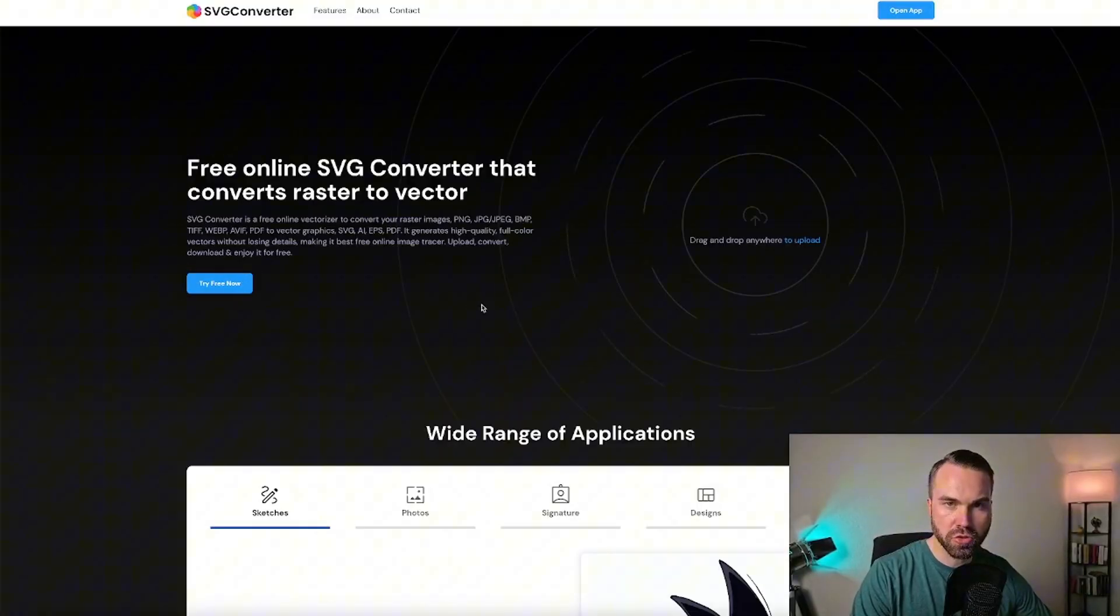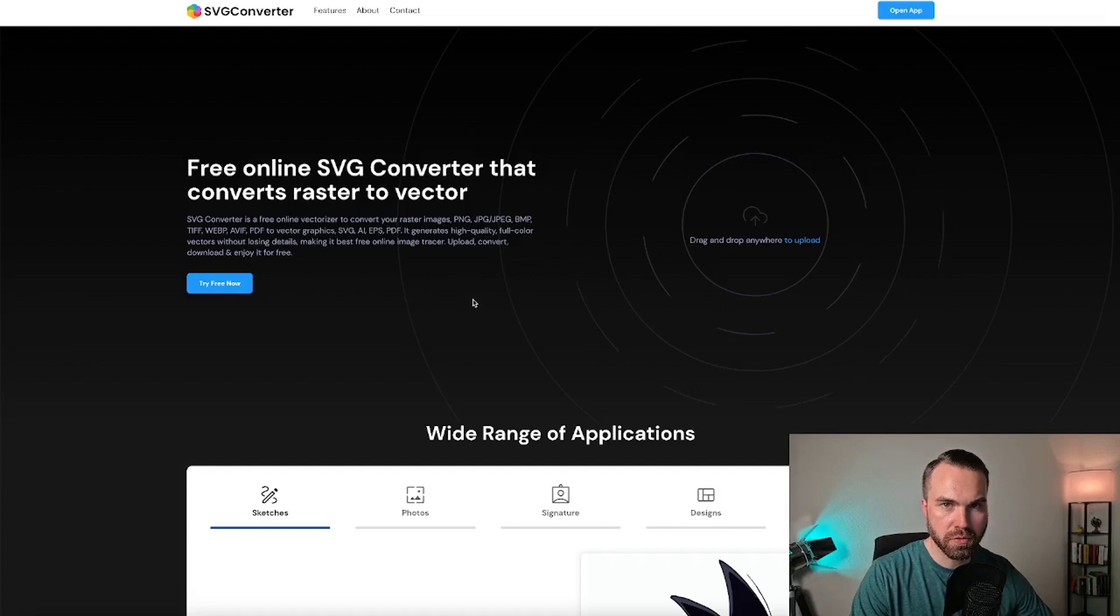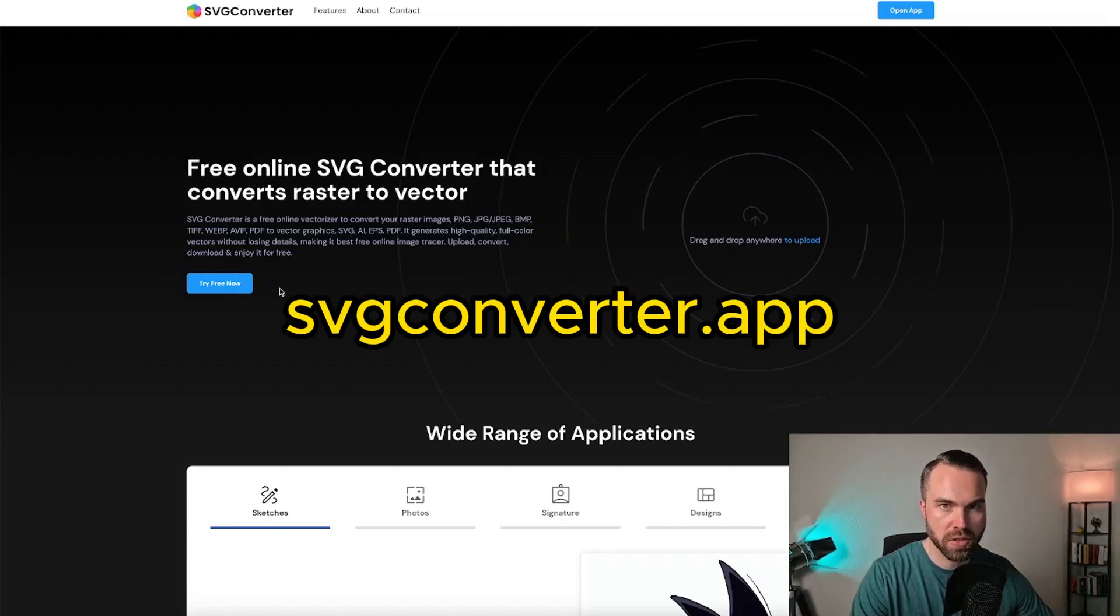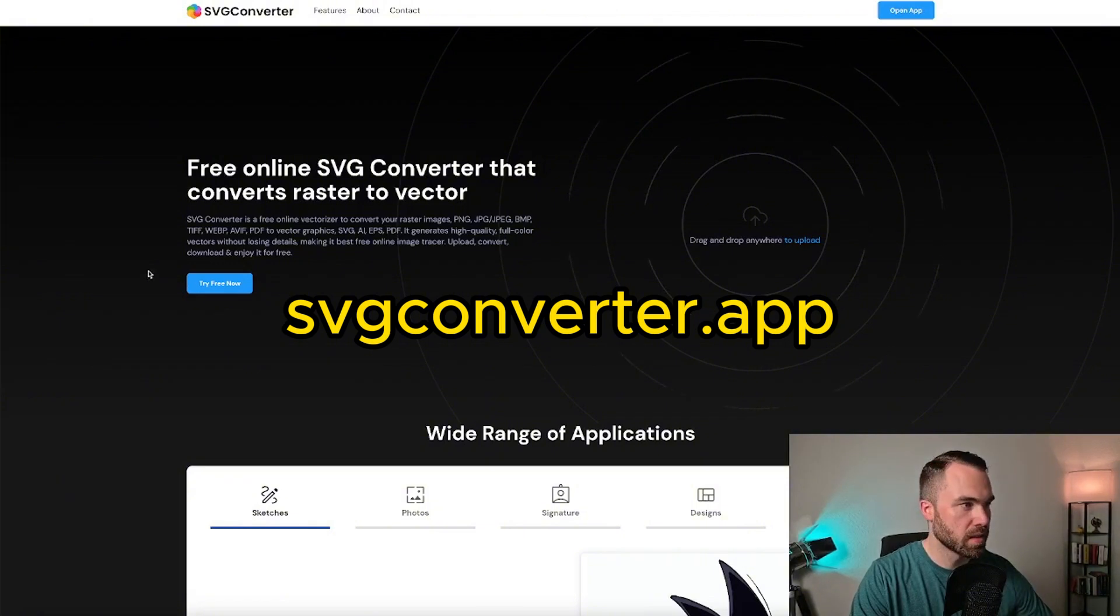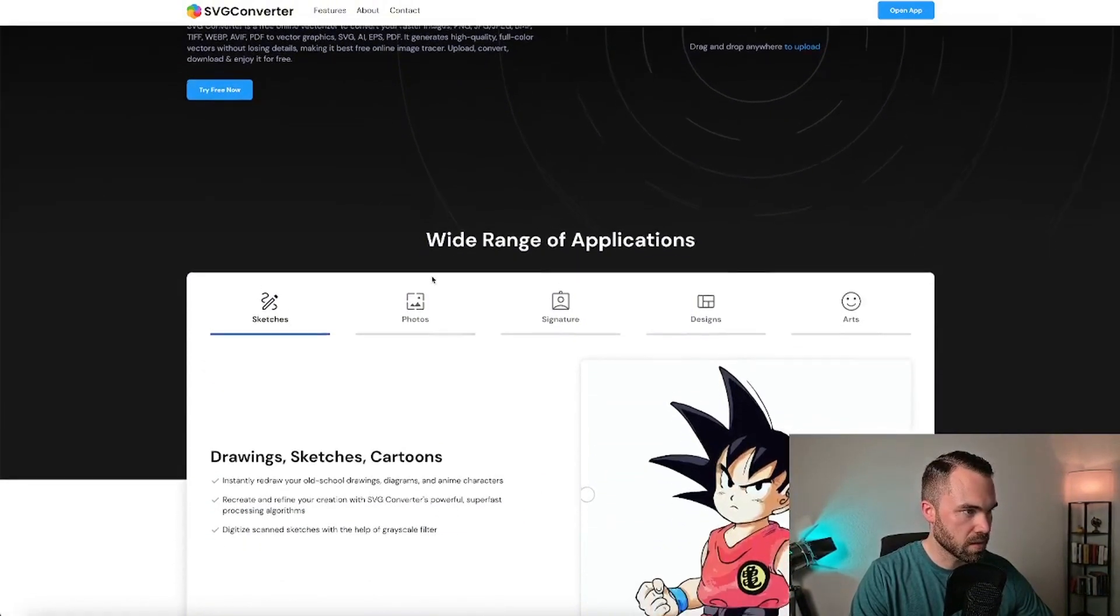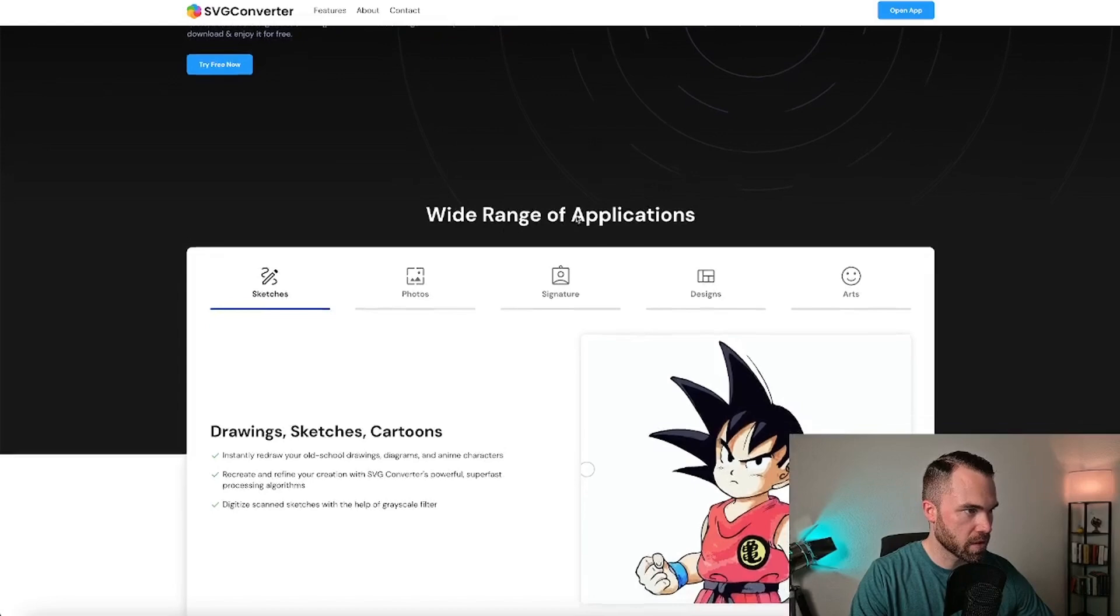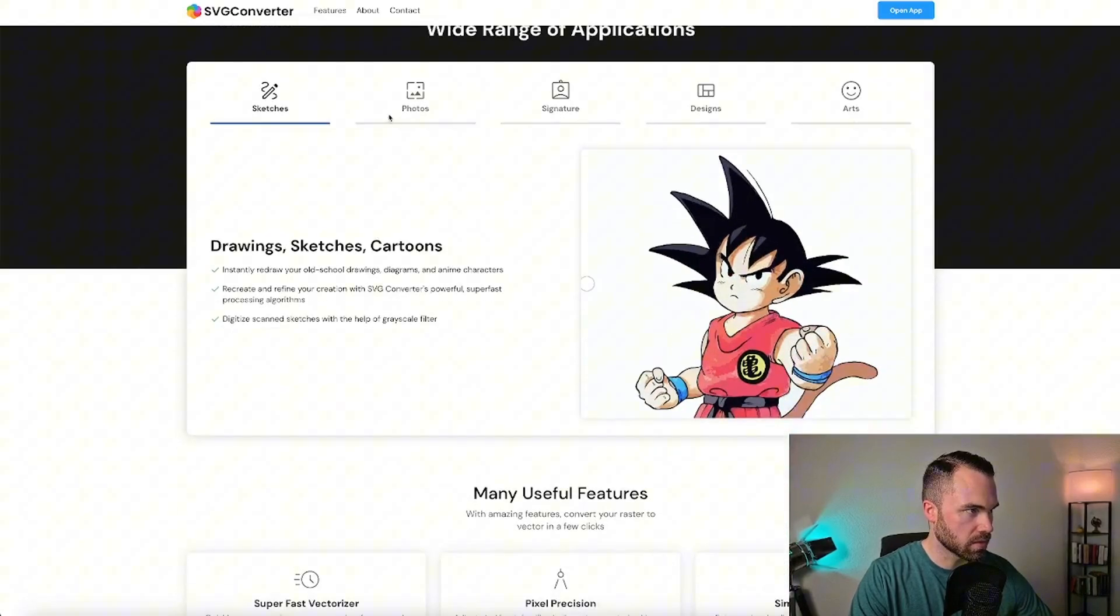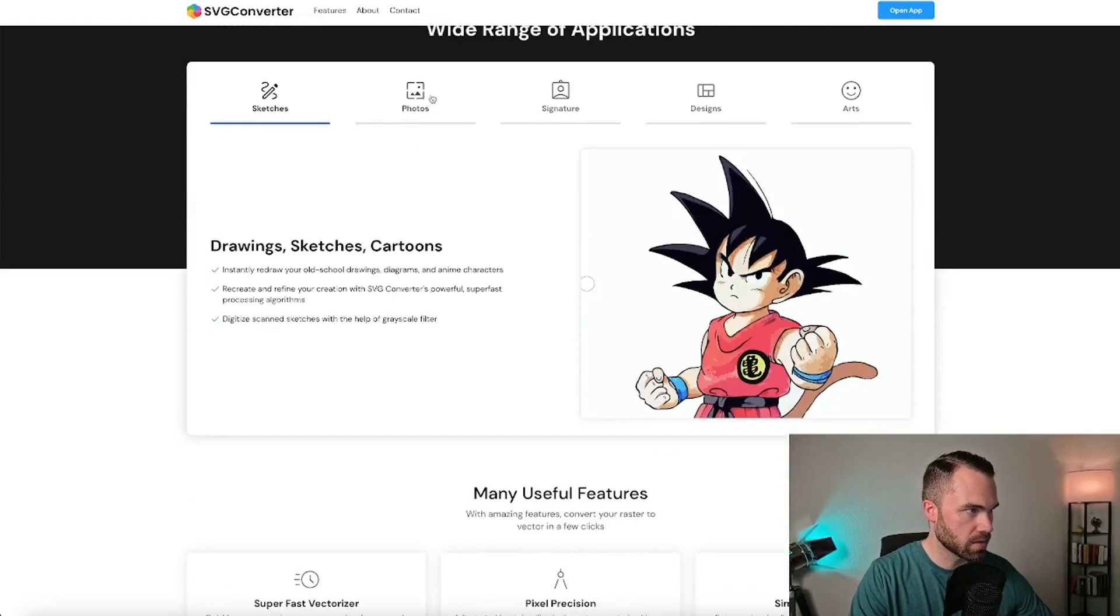The website I want to show you today is called SVG Converter and you can reach it by typing svgconverter.app into the browser. It will look like this.